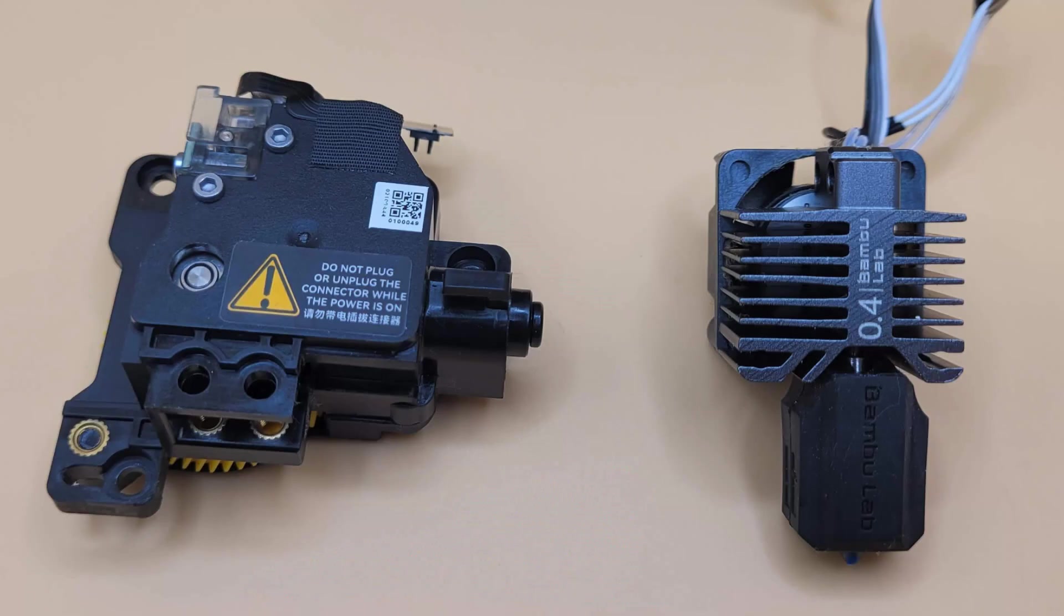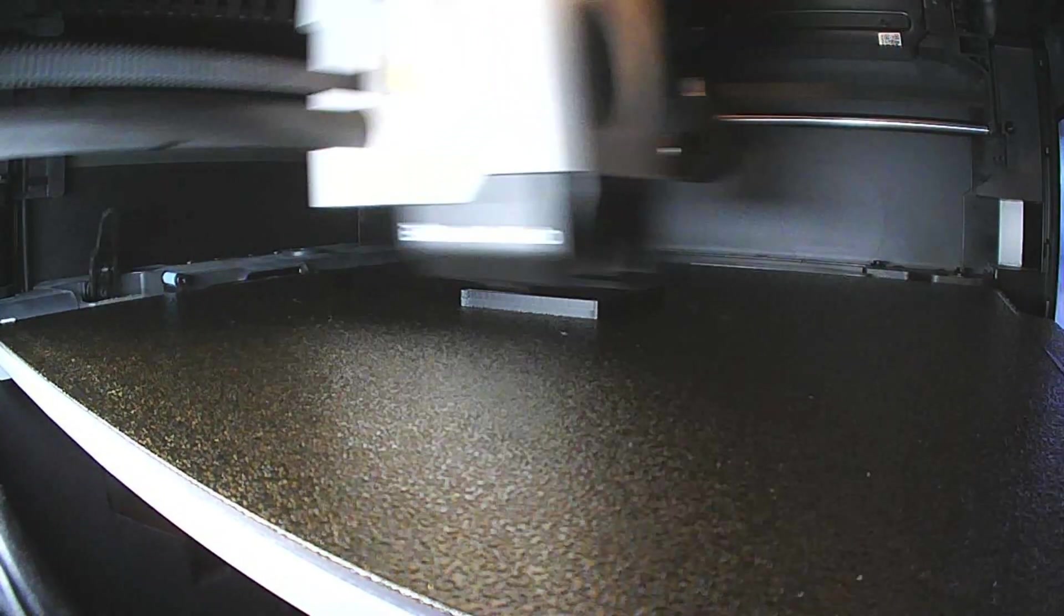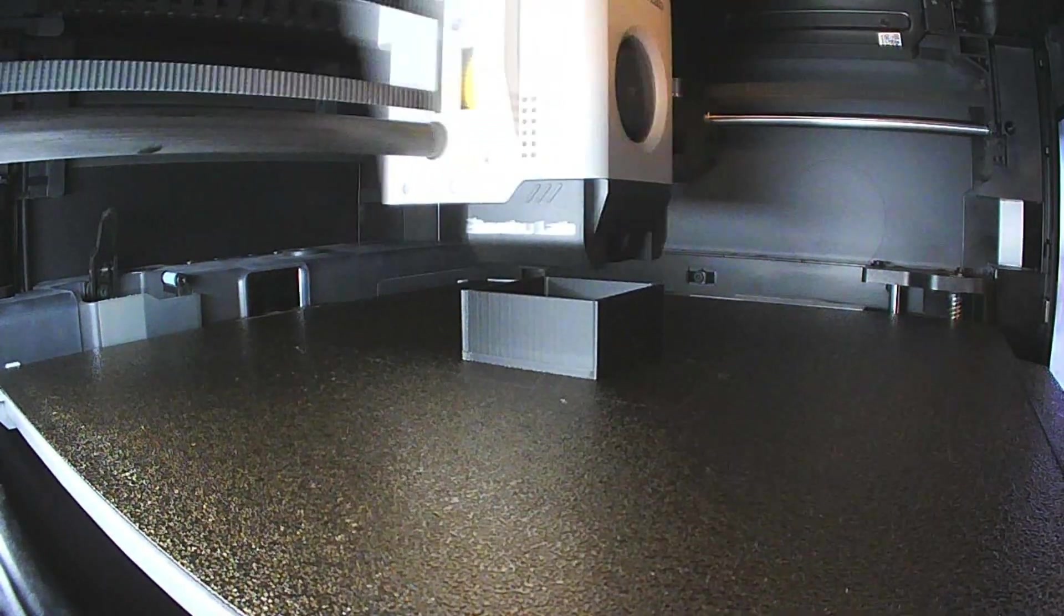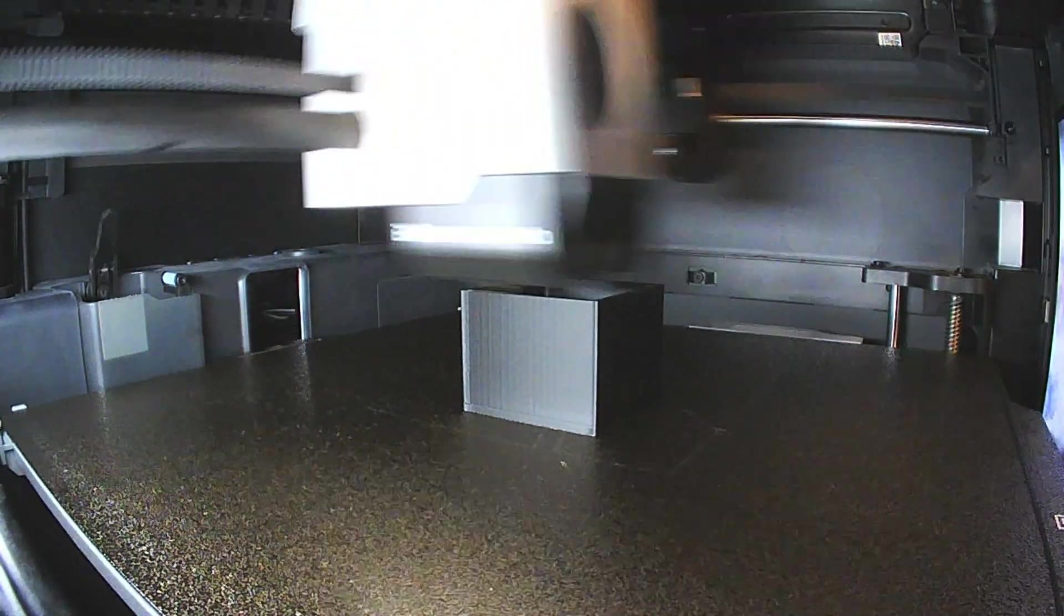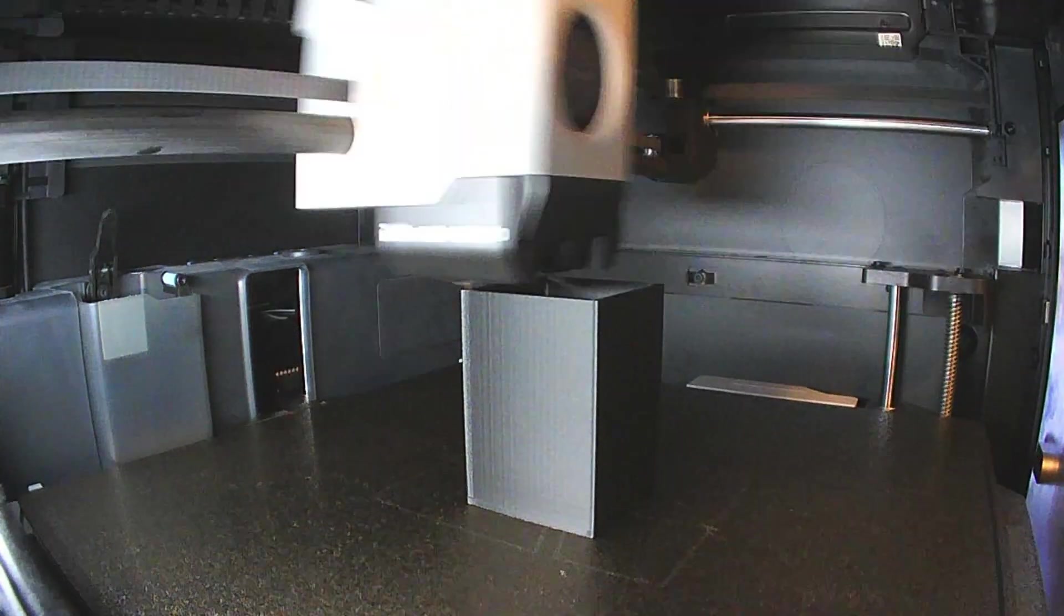Step 4: First attempts to fix it. I replaced the entire hotend assembly and opened new rolls of filament, thinking there might be a contaminant in the filament. This hasn't happened before with Elegoo filament, but I wanted to be sure. Unfortunately, the print failed again at the same layer.